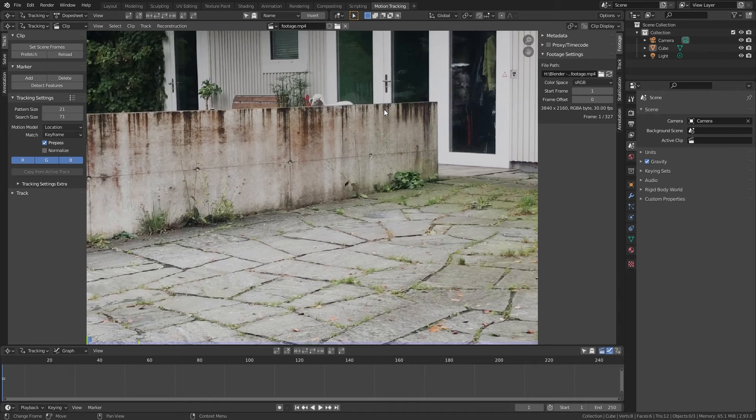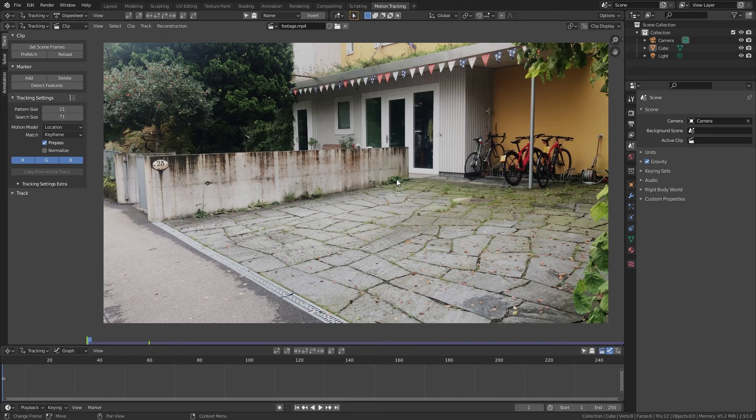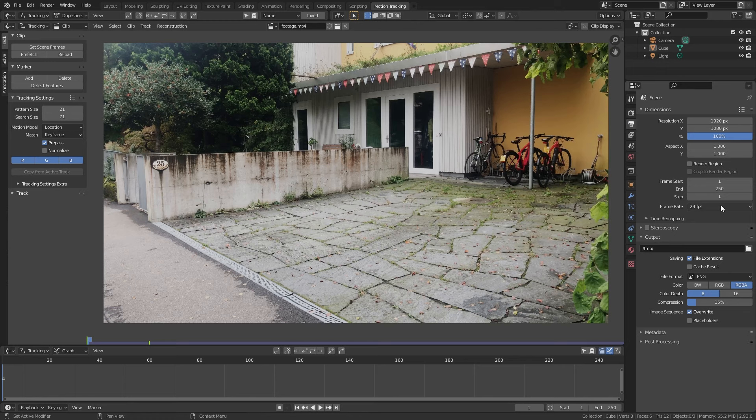In order to start motion tracking we first need to open up a new workspace. Click on the plus up here and under VFX open up a motion tracking workspace. We'll use the top two windows, so we can close the others. Let's import our footage by dragging and dropping the clip into this window. I recorded this footage at 30fps, so go to output properties and change the frame rate to 30fps to match.